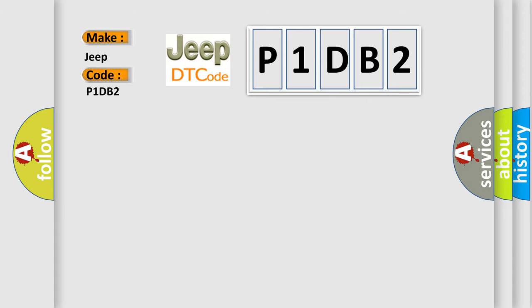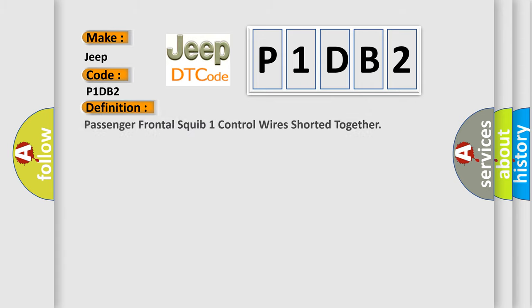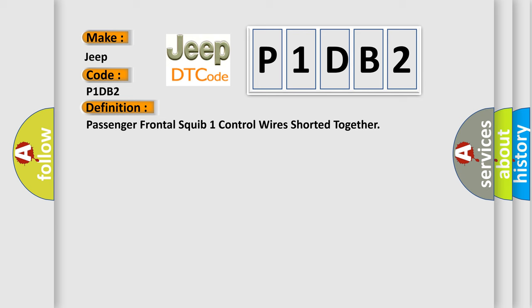The basic definition is: Passenger frontal squib one control wires shorted together. And now this is a short description of this DTC code.